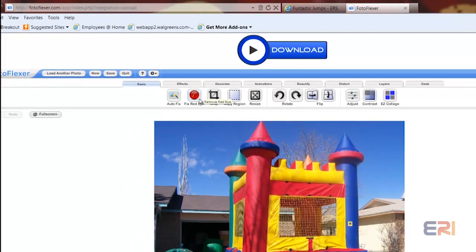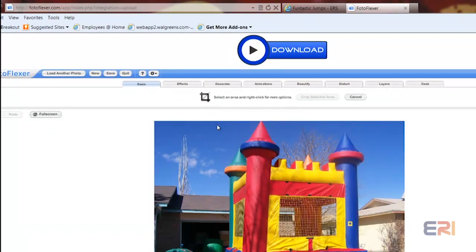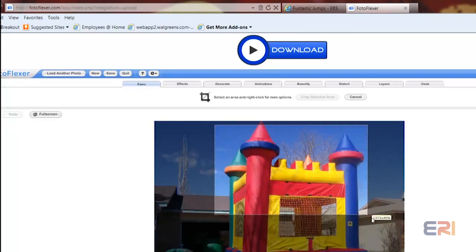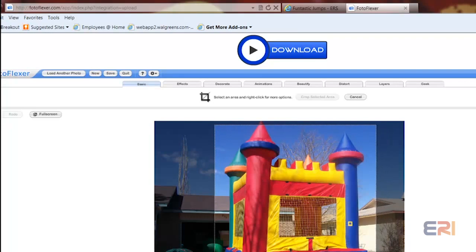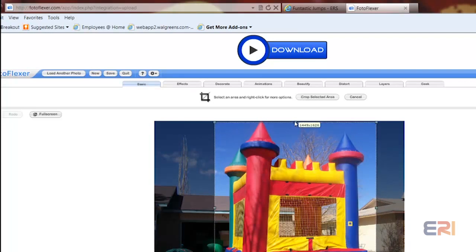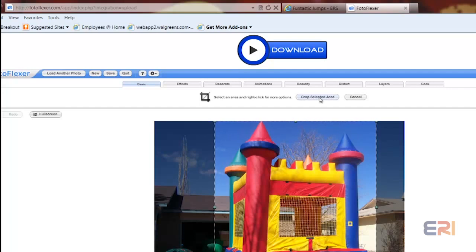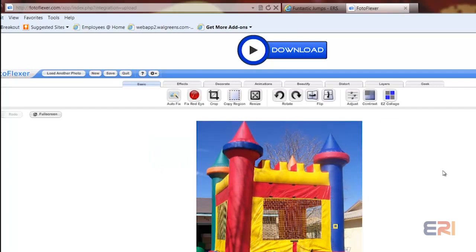Now to start with on something like this, I would probably use the crop tool. It says right-click for more options, but I'm just going to draw a little box here, holding down the left mouse button, bring that up to the top, and then crop the selected area. Already we've got a better picture coming along.